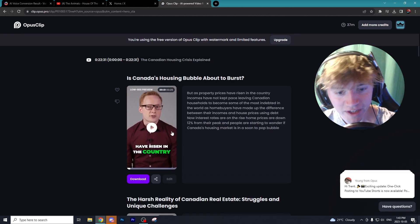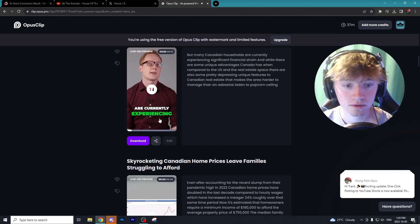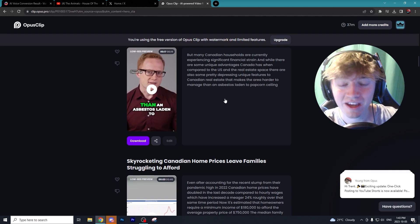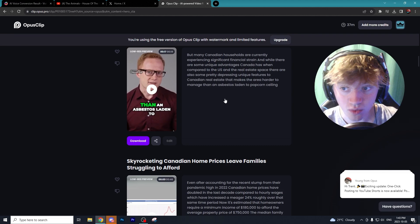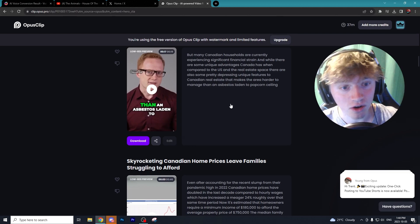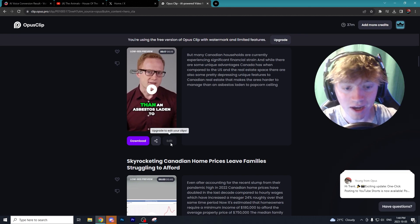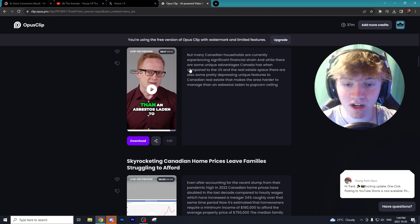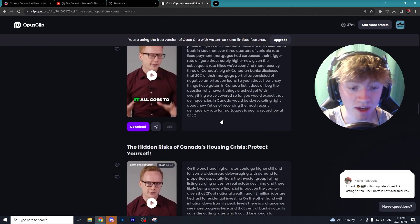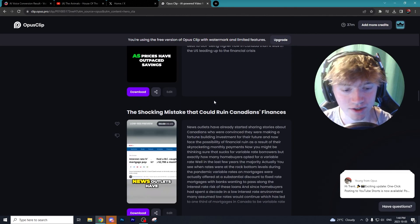Going back to Opus Clip — it found a few different clips on Canadian home prices, and when you click on a clip you can see how well it looks edited: it's focused on the face and the subtitles look amazing. Unfortunately Opus has added restrictions on the free version — if you want to use it to generate millions of views, I'd recommend upgrading, otherwise you're stuck with a watermark. You also can't extend the video on the free version to get it over a minute long for the TikTok Creator Program, which is pretty unfortunate. That's why I recommend looking at some of the other programs in today's video.